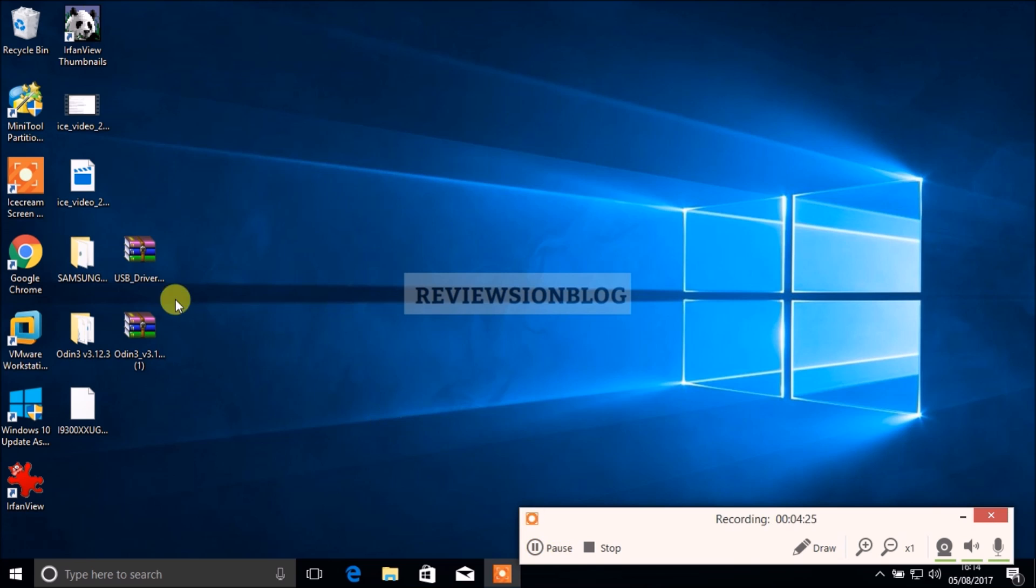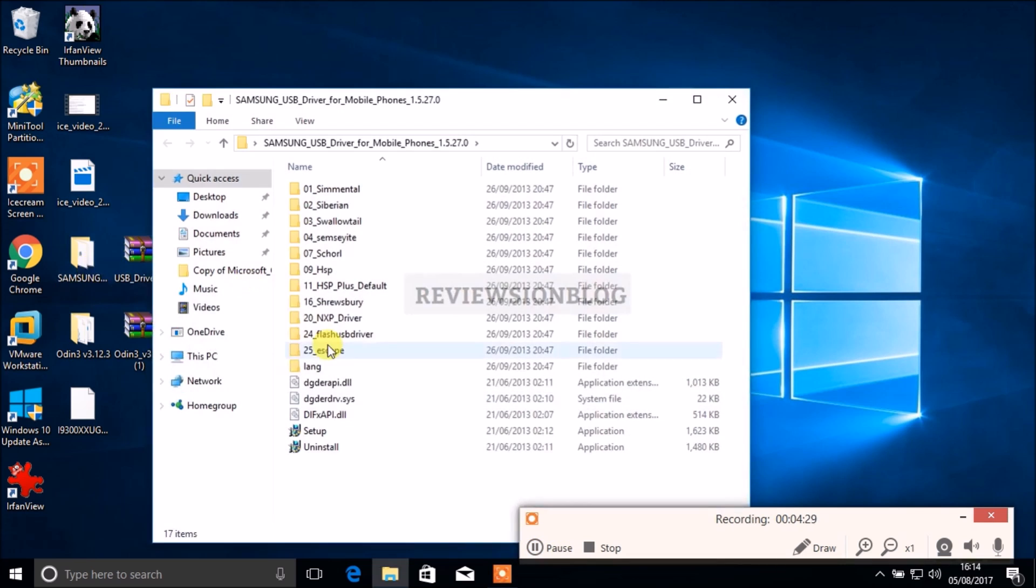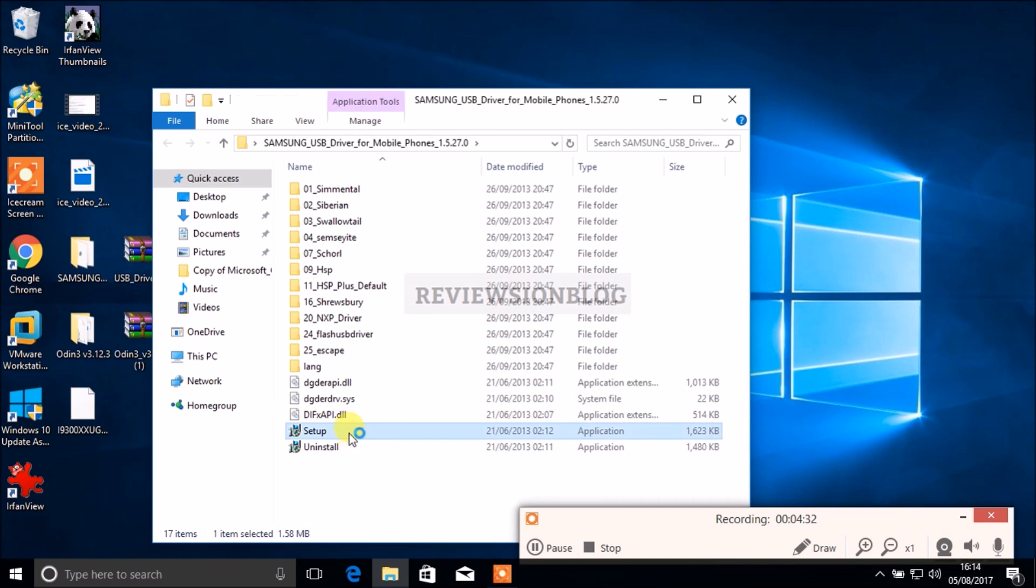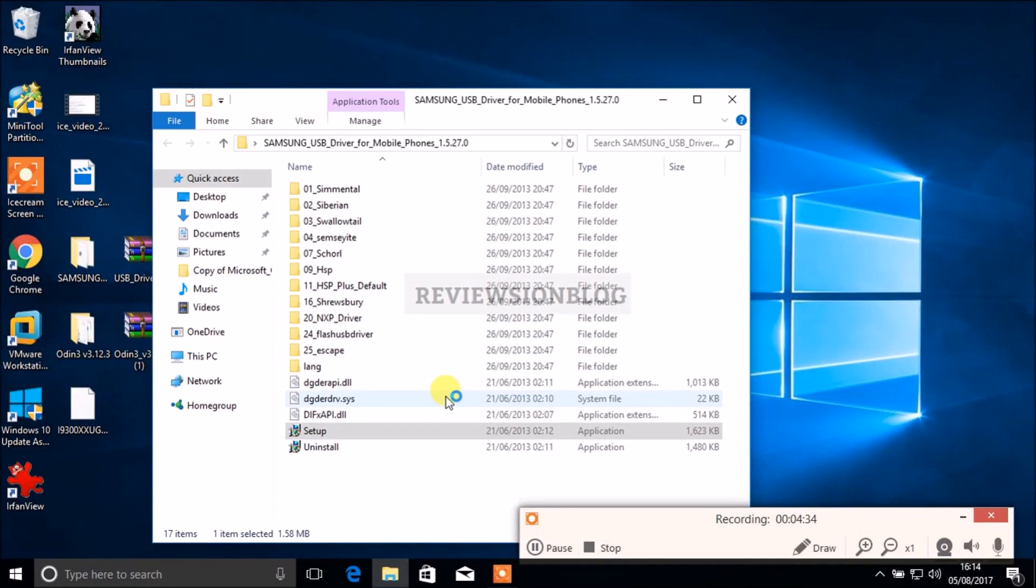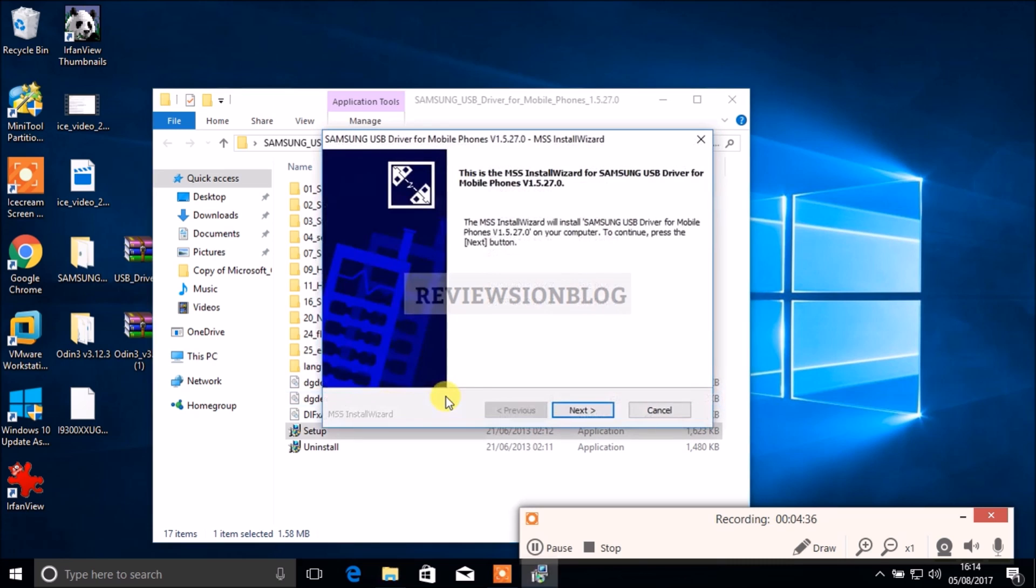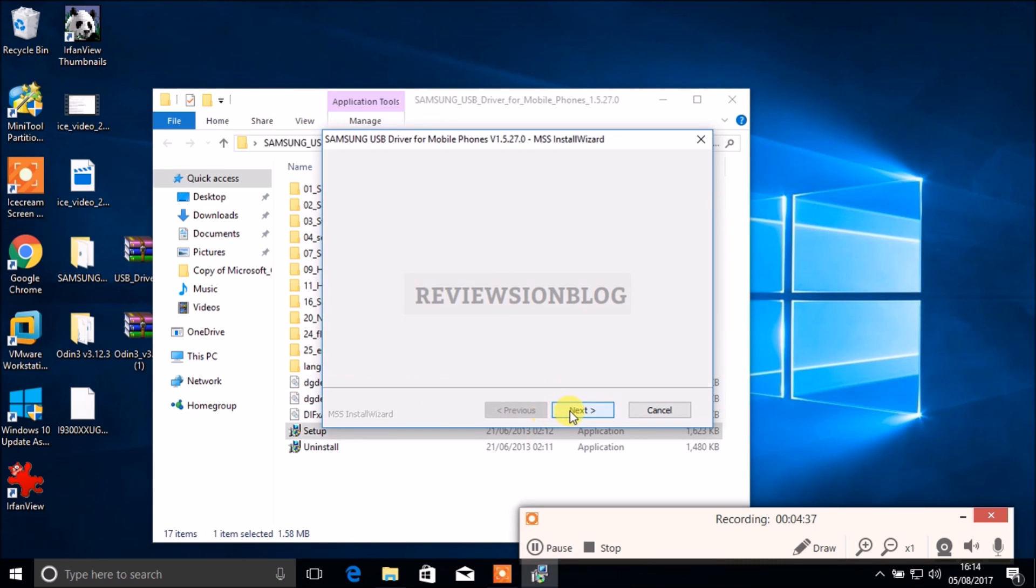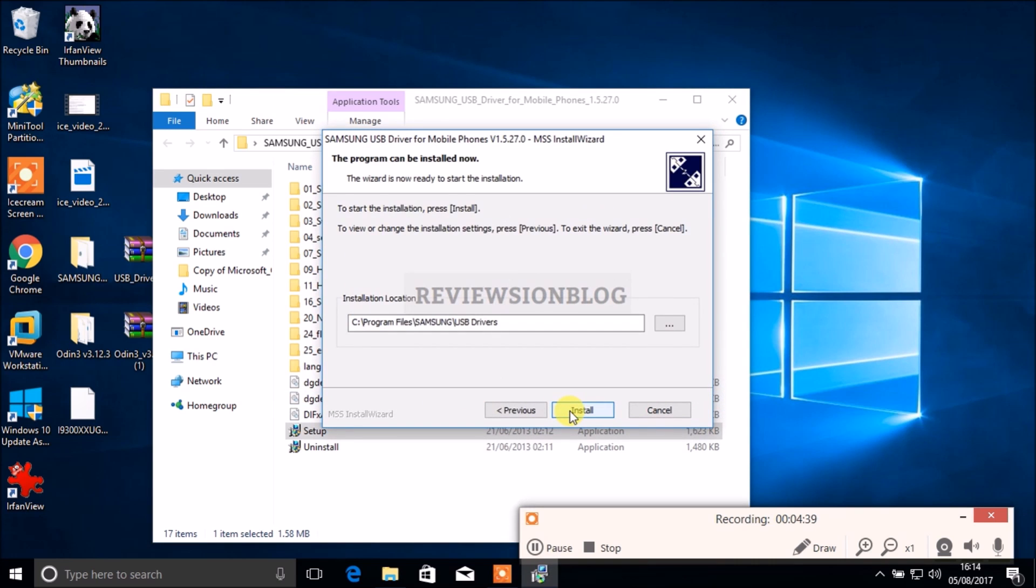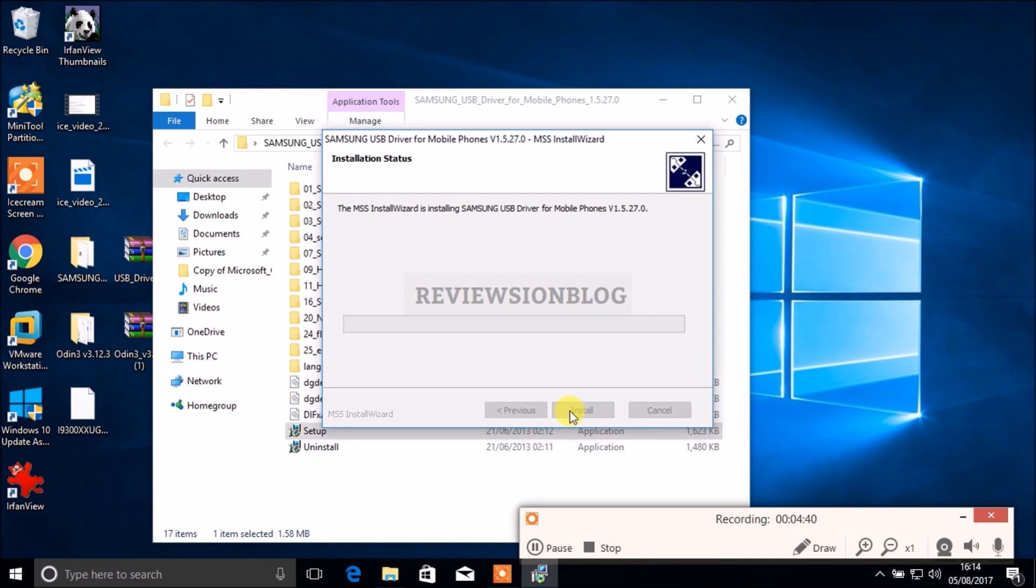All the files have now been downloaded. First we're going to be downloading the Samsung USB drivers on our computer. Go through the setup and let the drivers install.